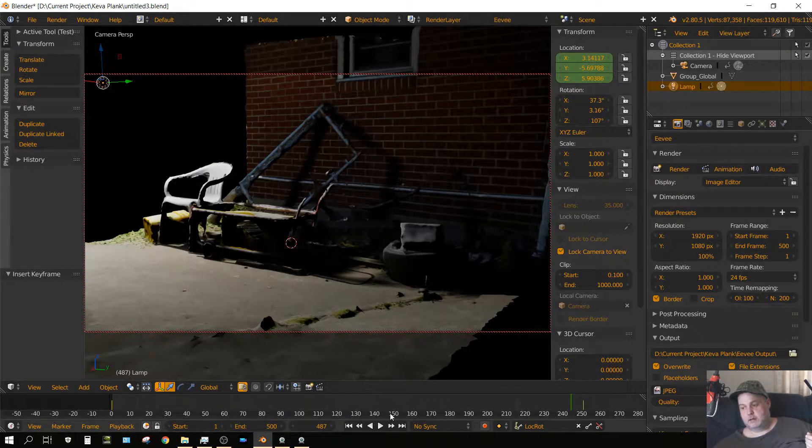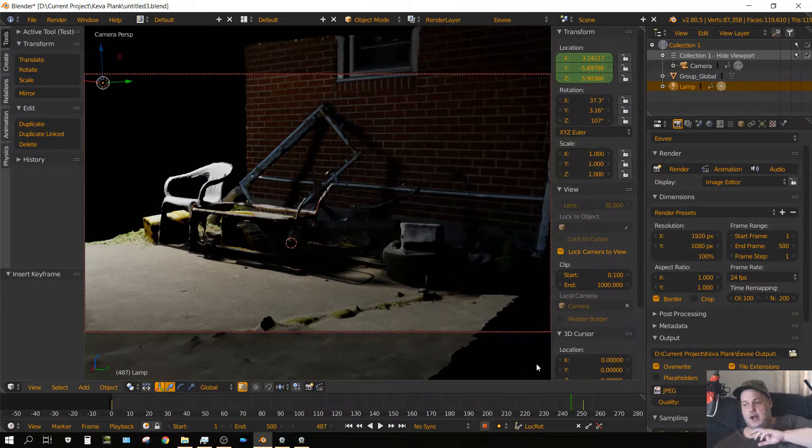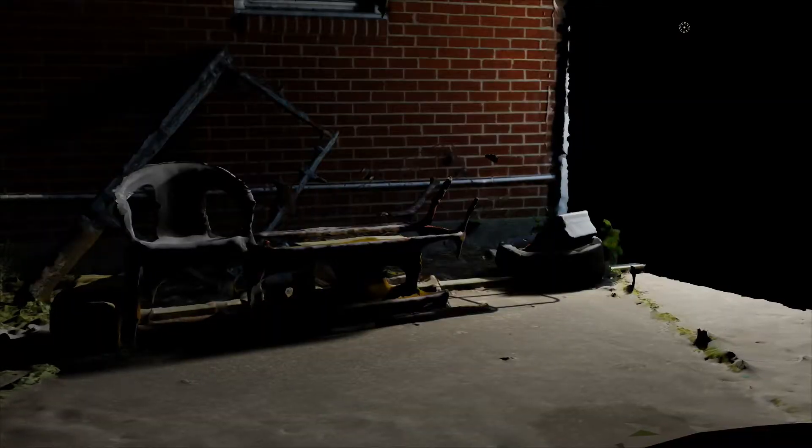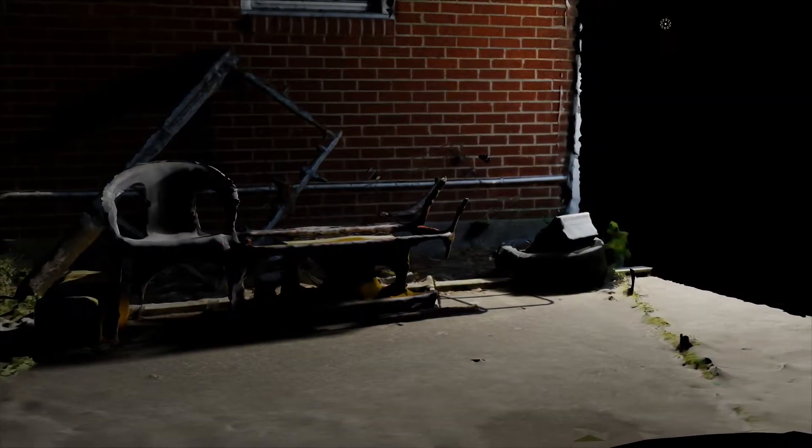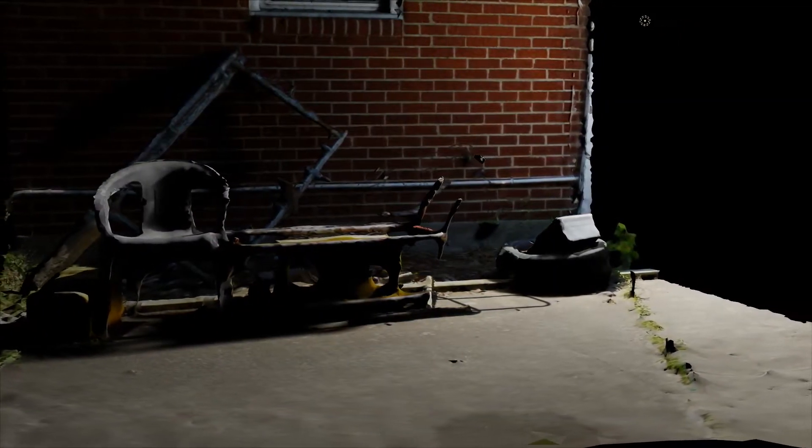But anyway, I just thought I would share that with you because I thought that was interesting. Now I did render this and I'm going to play it now. Anyway, thanks for watching later people.